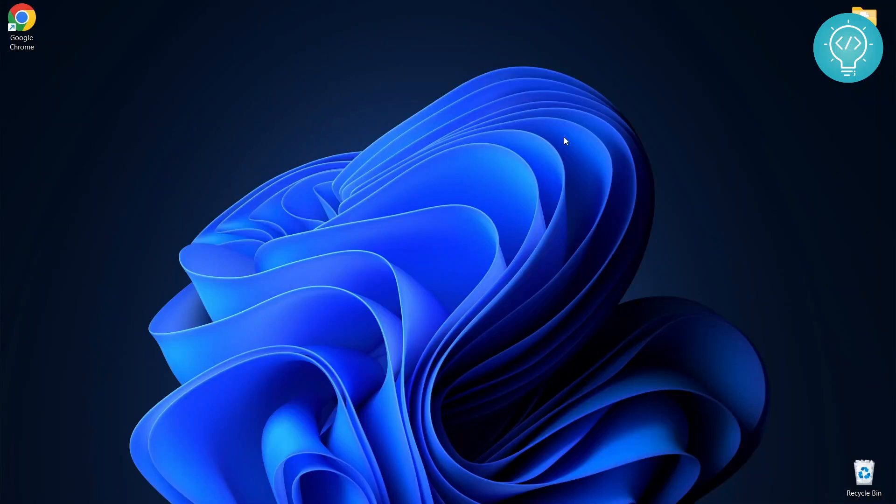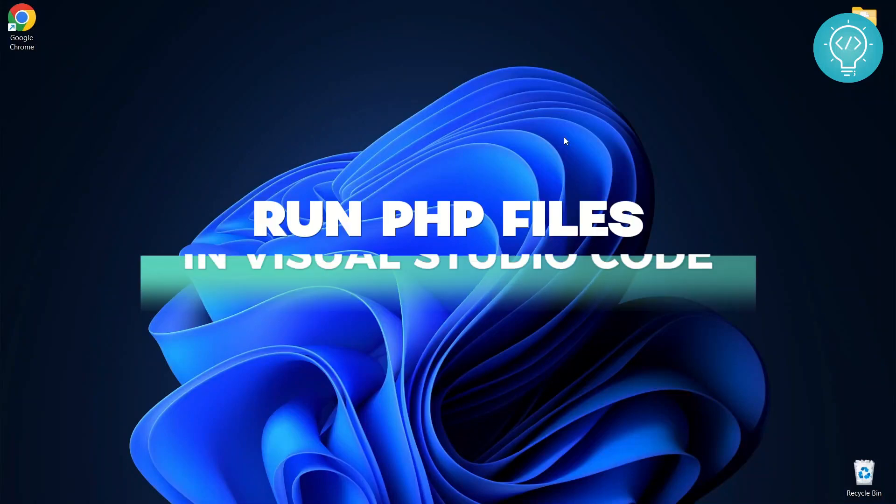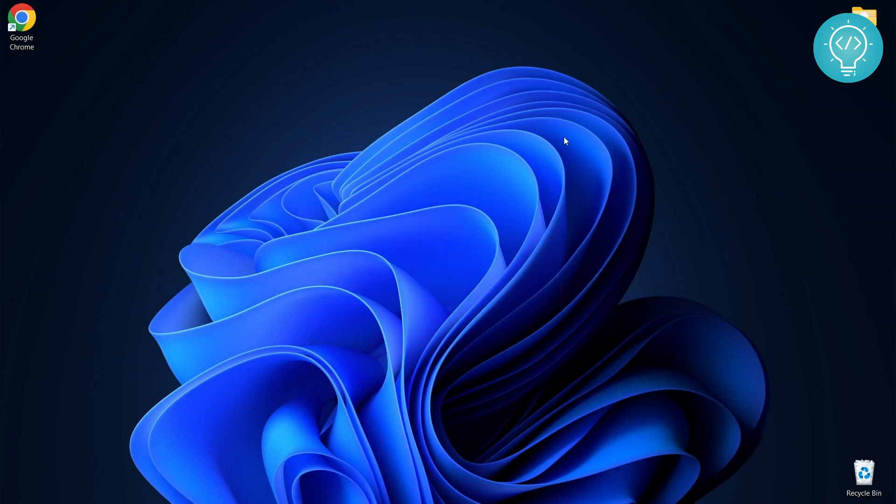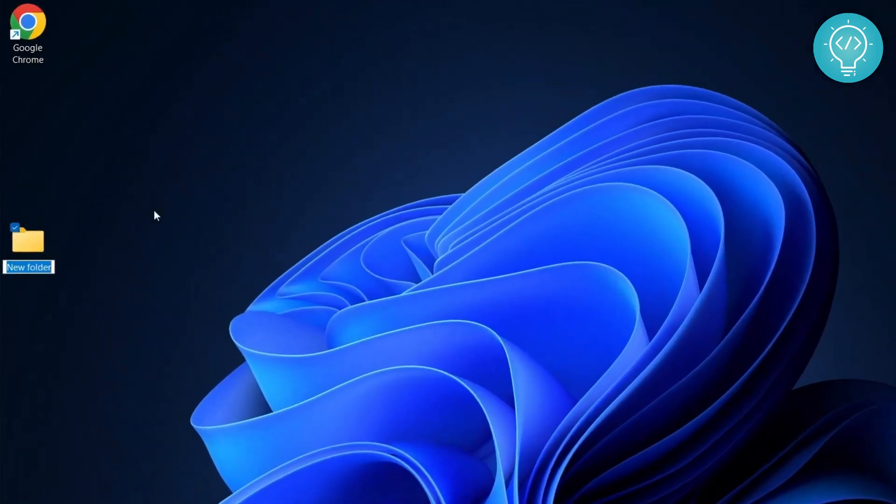Welcome to this video. I will show you how to run PHP files in VS Code. By the end of this video, we will be able to run PHP files in VS Code and see them in the browser. Let's get started. First, let's create a new project.